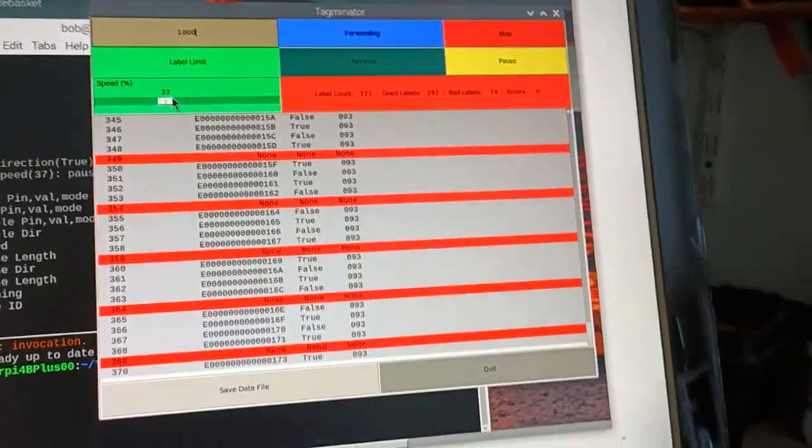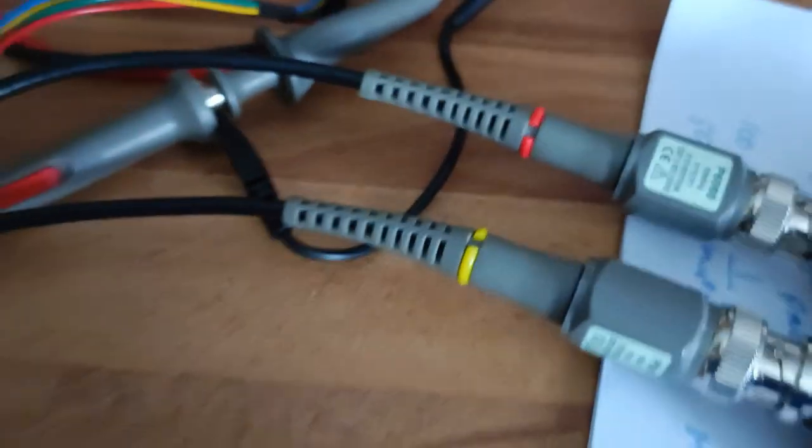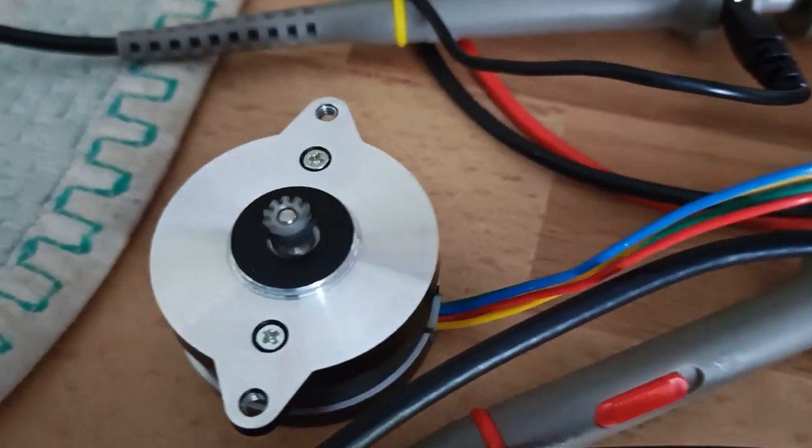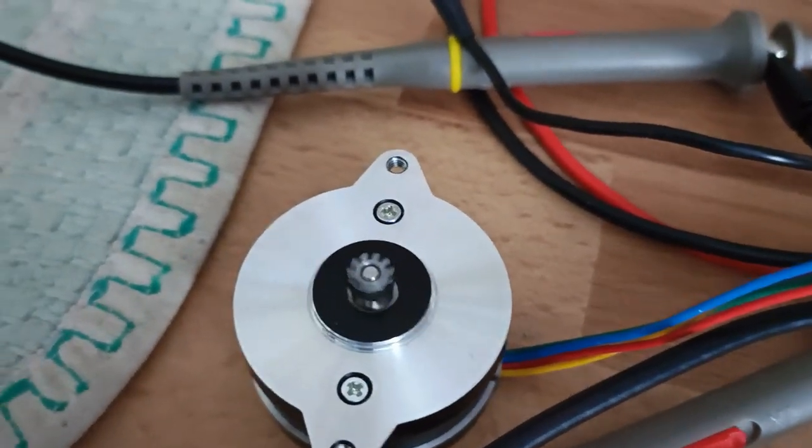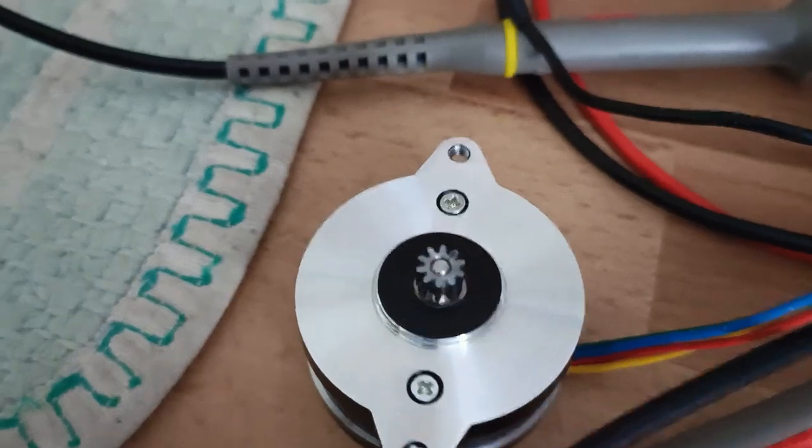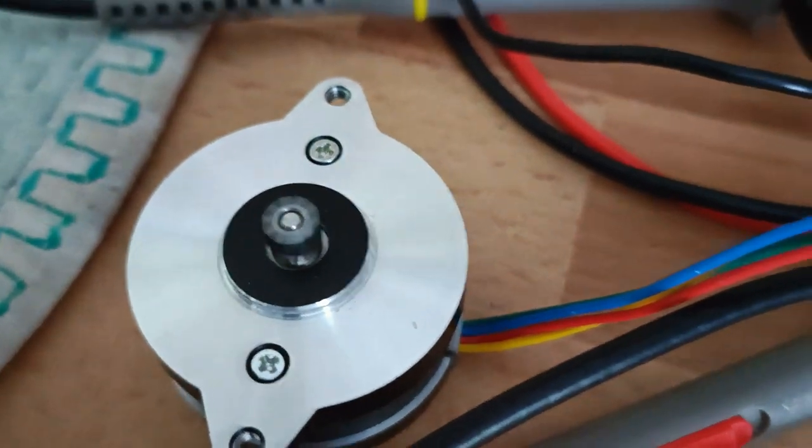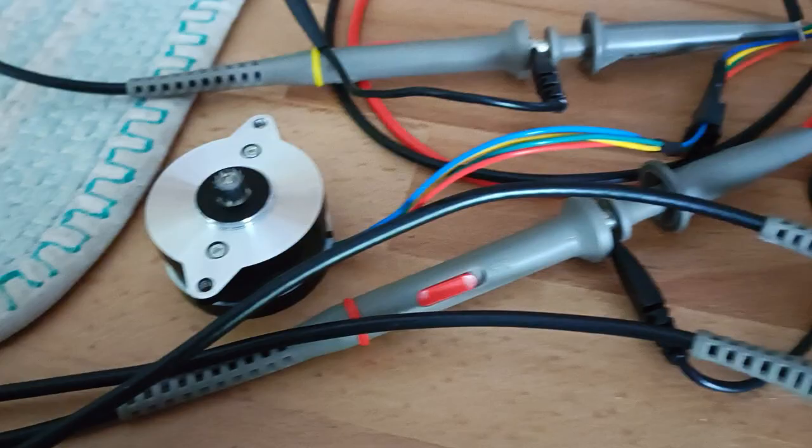And it's really nice. The motor is running very, very smoothly indeed.